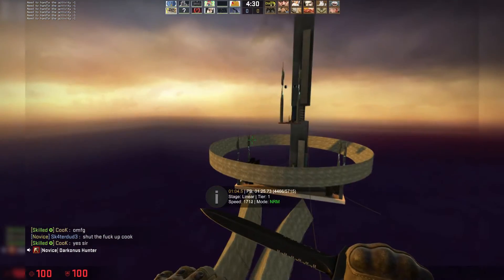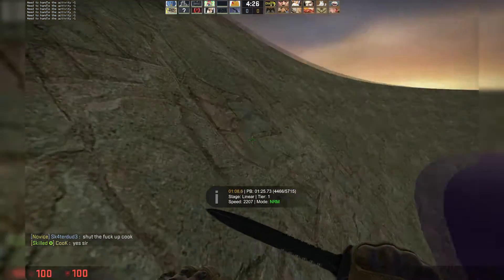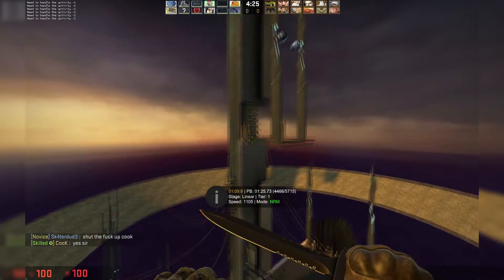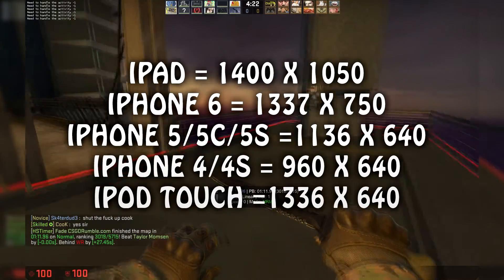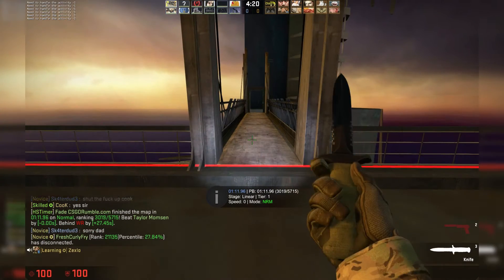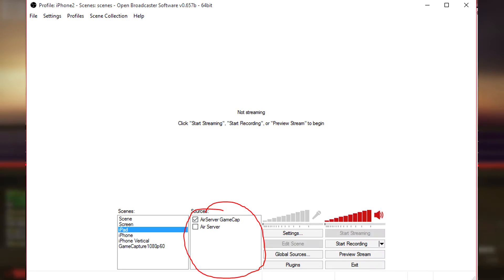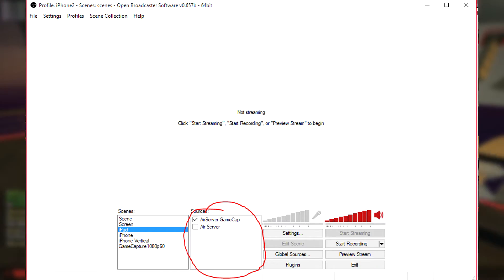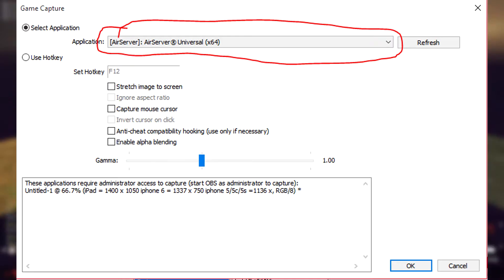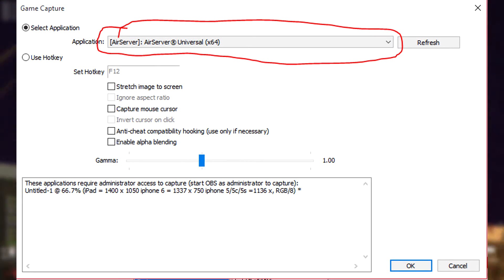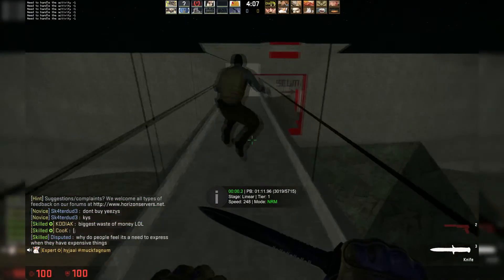Next, go to Video and change the base resolution to the resolution of your device, which will be on screen now. After that, you can exit out of the settings — remember to save them. When you're back on the main screen of OBS, right-click on Sources, click Add, and press Game Capture — name it whatever you want. Under Application, select AirServer. AirServer has to be running while you do this. Then, uncheck Capture Mouse Pointer and click OK.